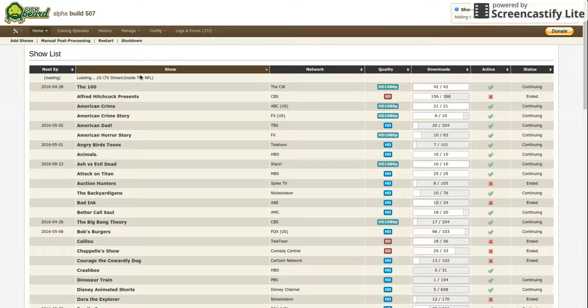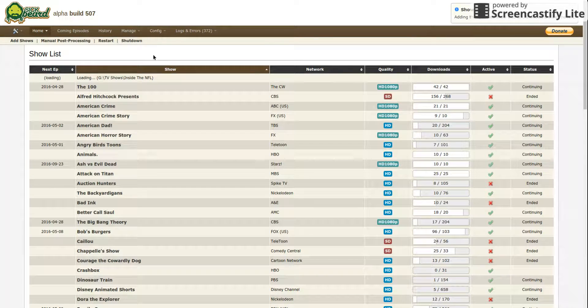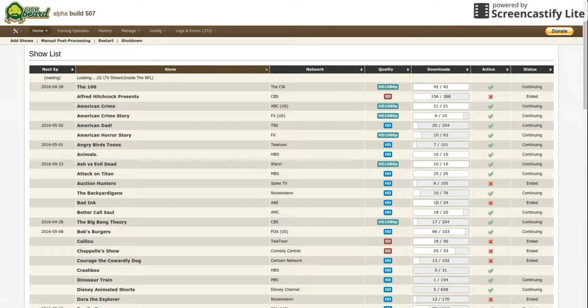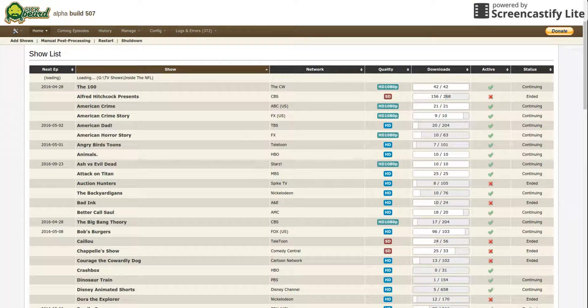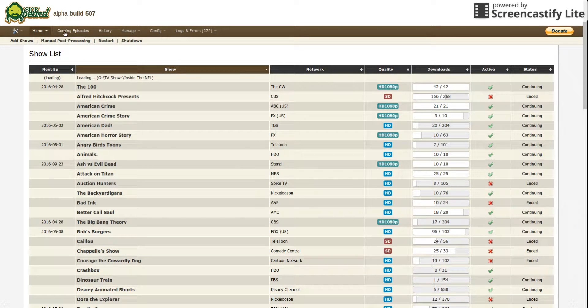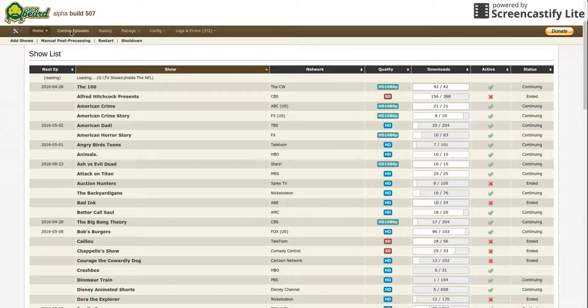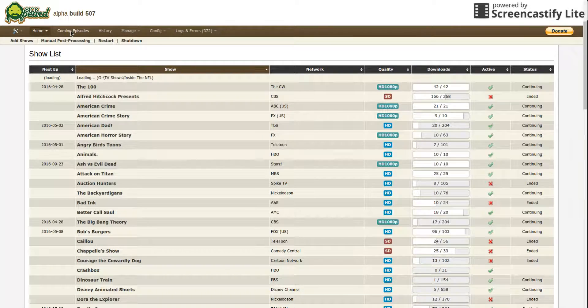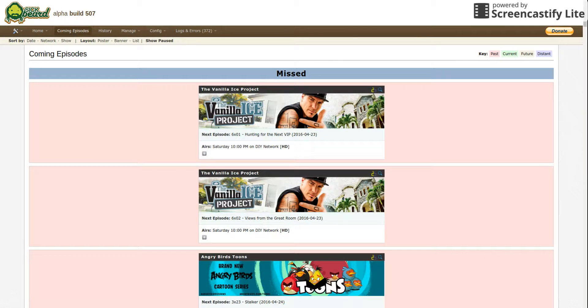Right now it's loading Inside the NFL. While that's loading, I'm going to show you what else you can do on this thing. You go to Coming Episodes and I want to show you some stuff.